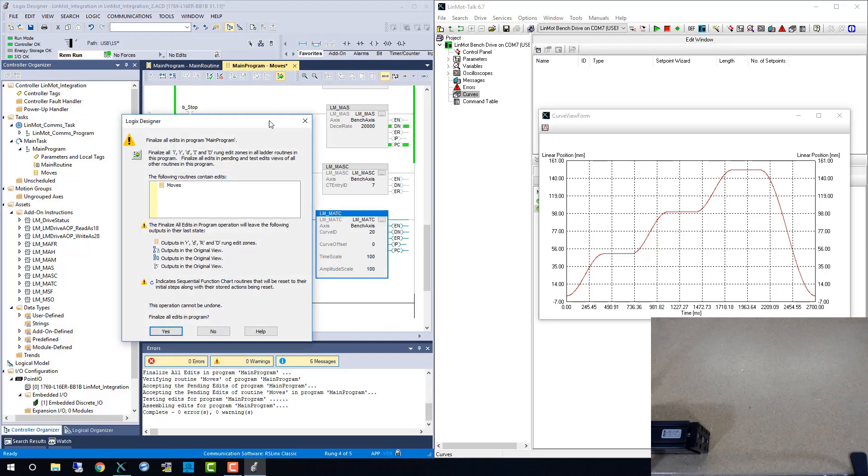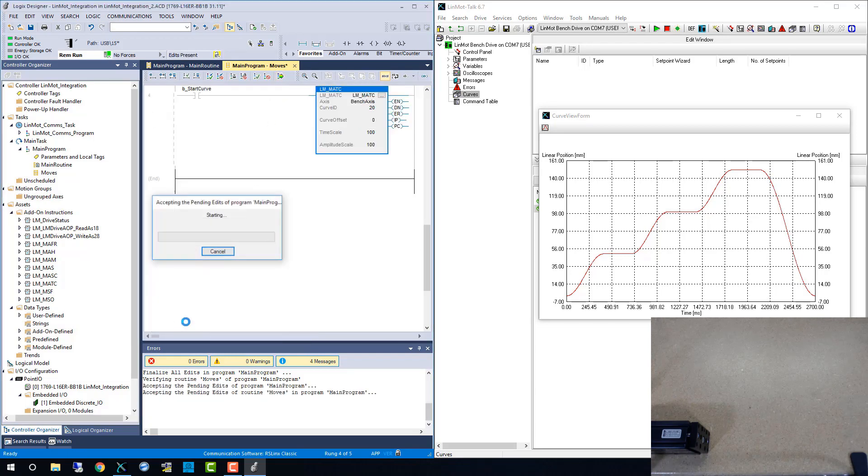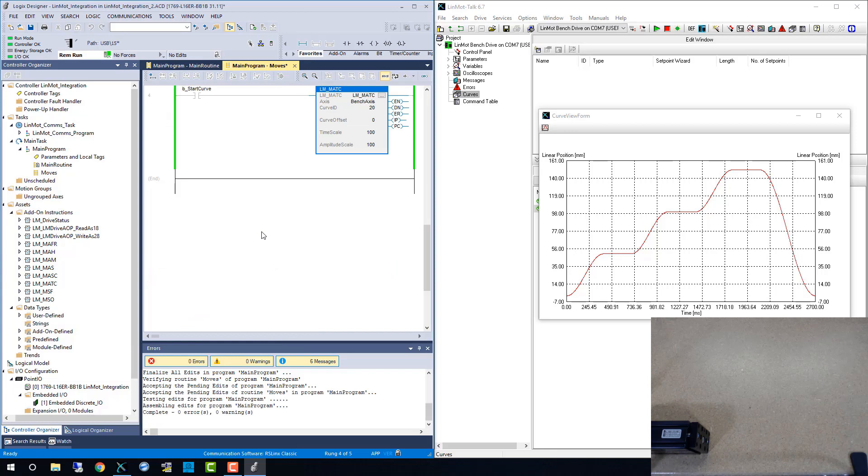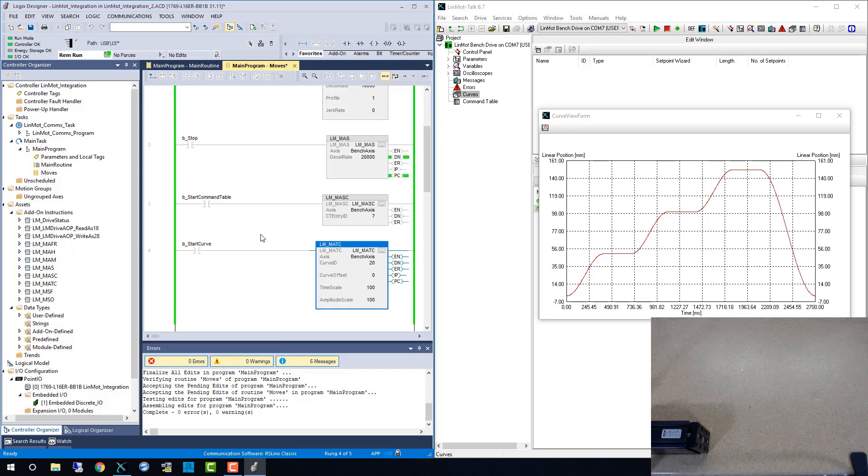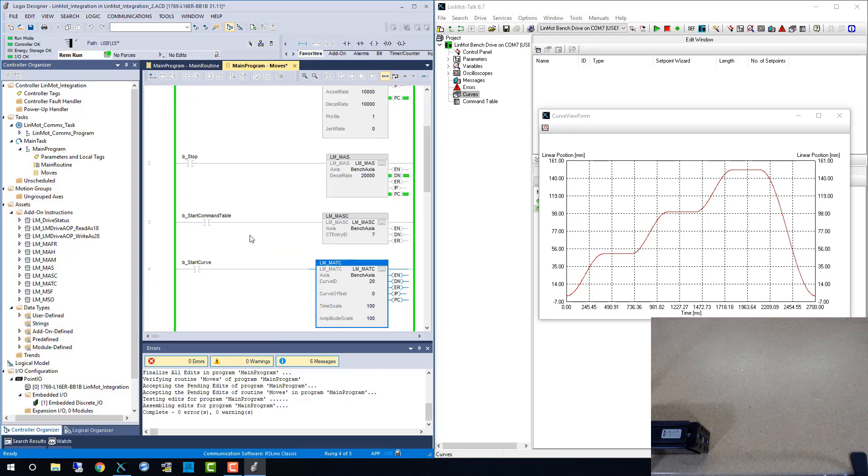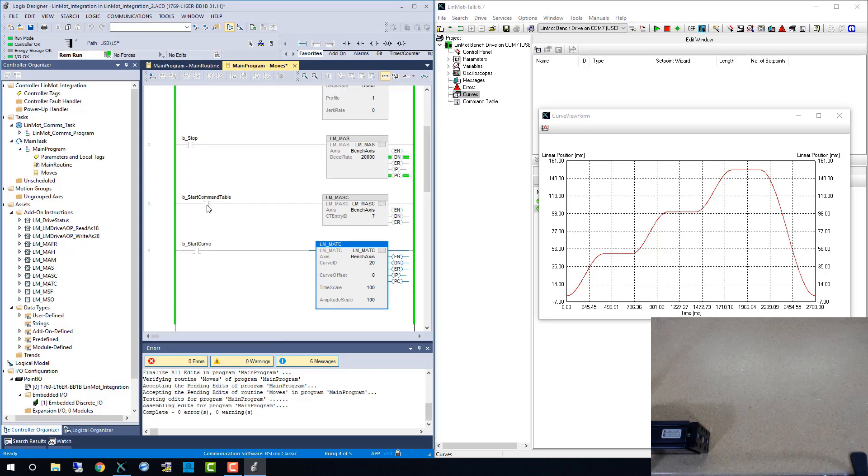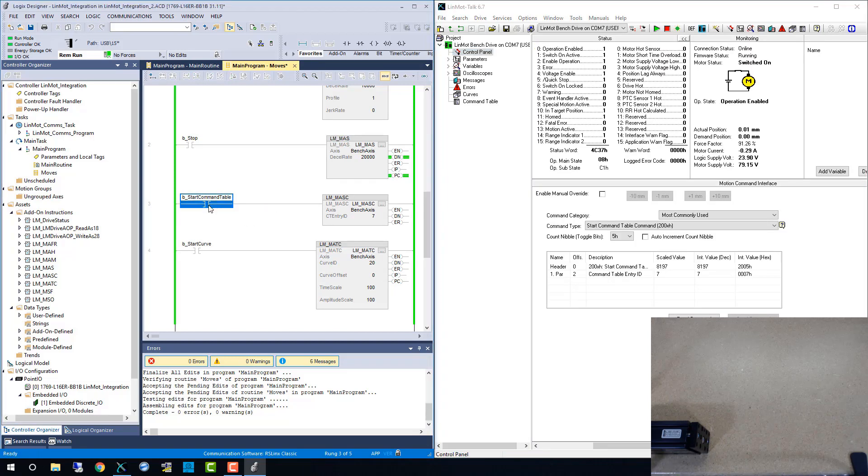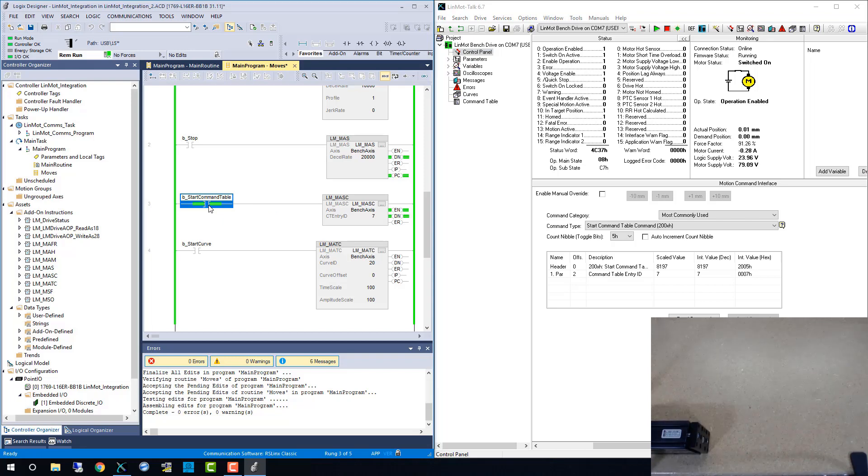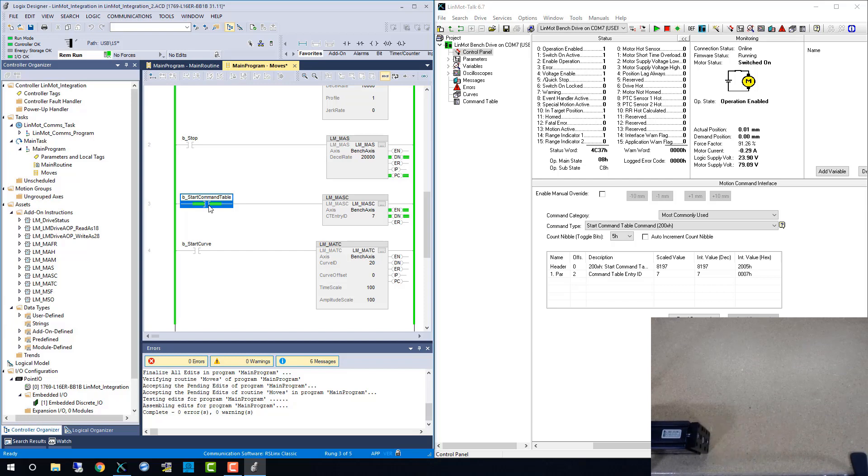Once we download our changes to the program, we can test out these moves. When we toggle the bit, the LINMOD drive runs the command table sequence we programmed earlier. And you will notice the LMMASC block doesn't have a process complete bit because control is passed over to the LINMOD drive.